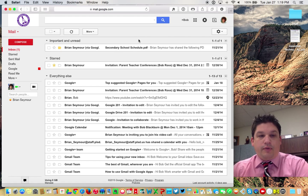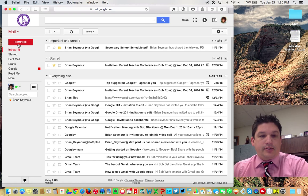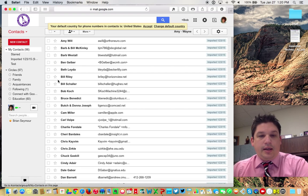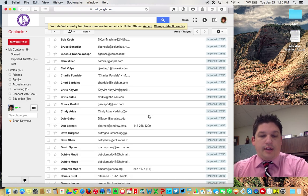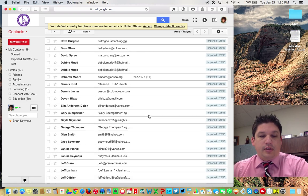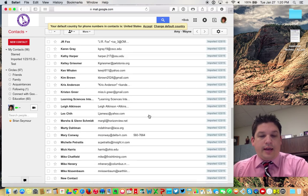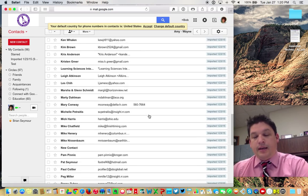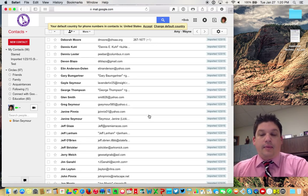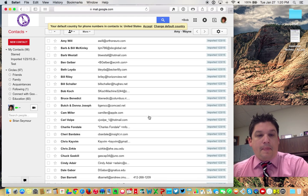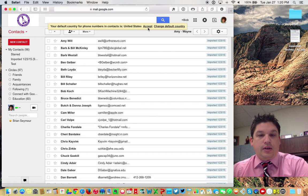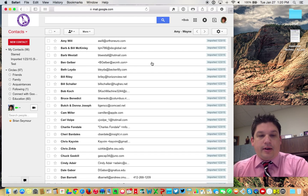So if you go here to where it says mail, pull down to contacts, here are now all of those contacts that were exported from my first class account over into this fictitious Gmail account.